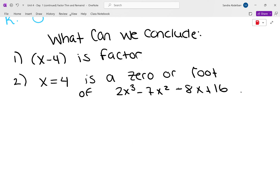It's a factor because the remainder is 0. And it's a root when you take the factor, set it equal to 0, and solve — that means it's a root.